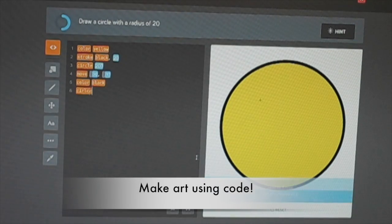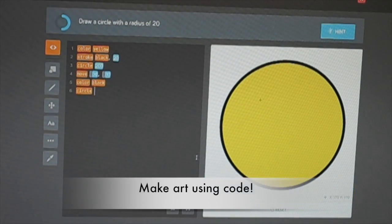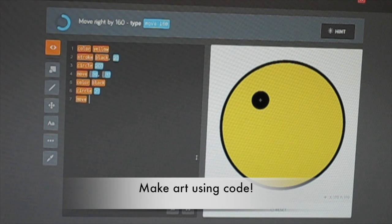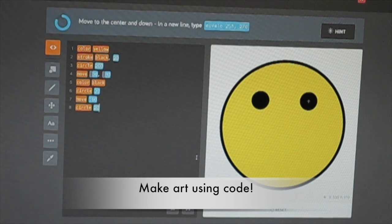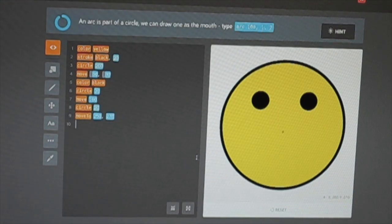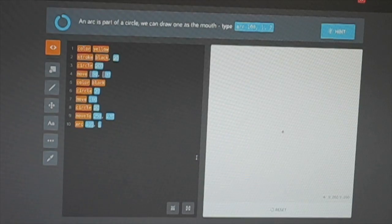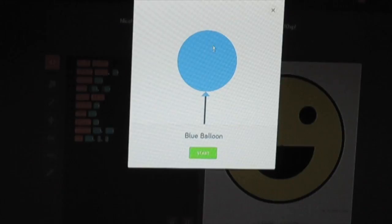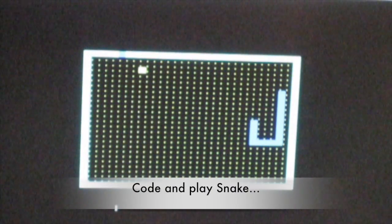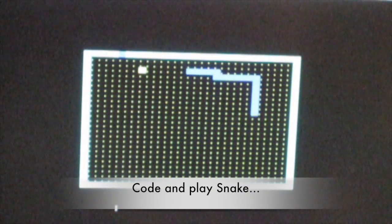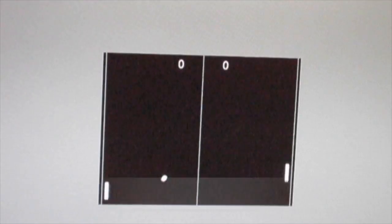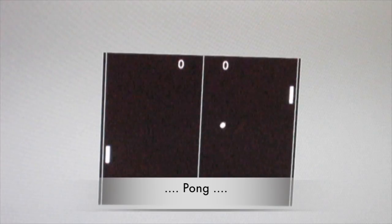Here's my brother's favorite app. He loves to make art using code. You can also make games like Snake and Pong.